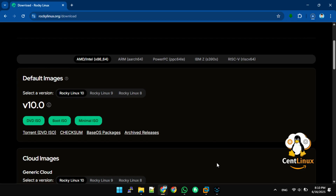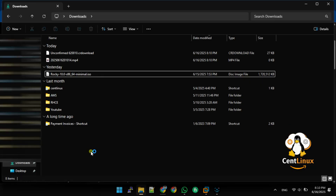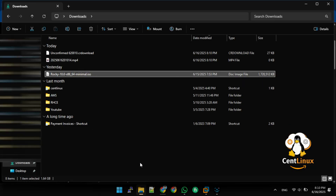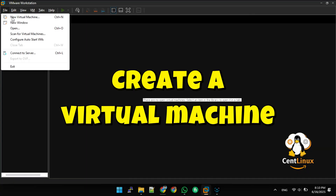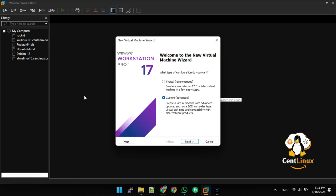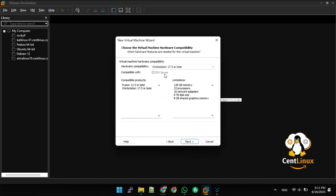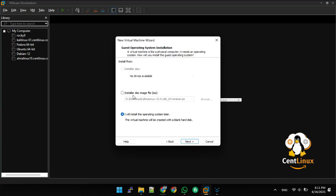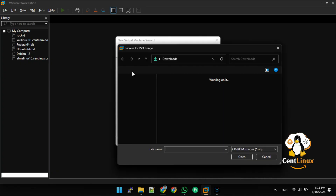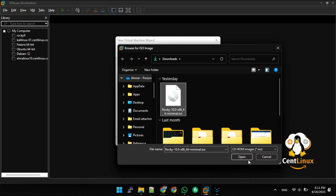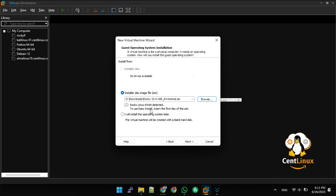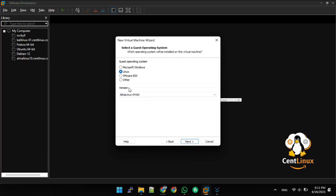We've previously downloaded the Rocky Linux 10 ISO, so we're skipping the download step. Create a virtual machine for Rocky Linux 10 operating system. While the Rocky Linux 10 ISO does support easy install, we're opting not to use it in this tutorial so we can walk through each installation step in detail.